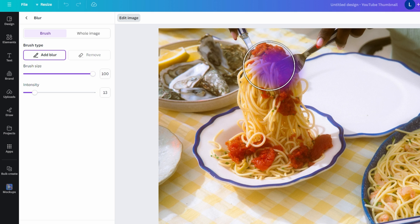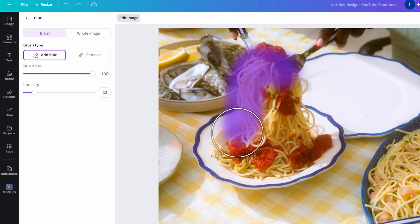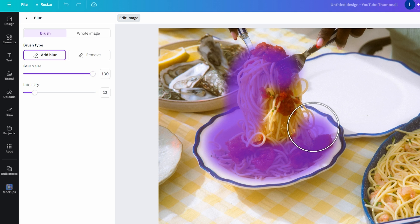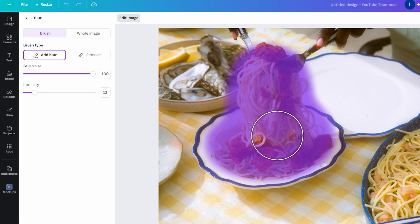Click and drag your mouse over the area you want to blur. You can make multiple passes to increase the blur effect if needed.